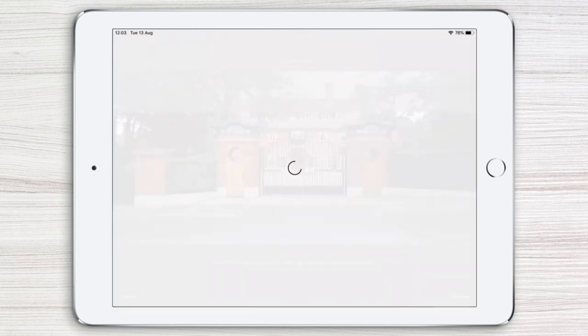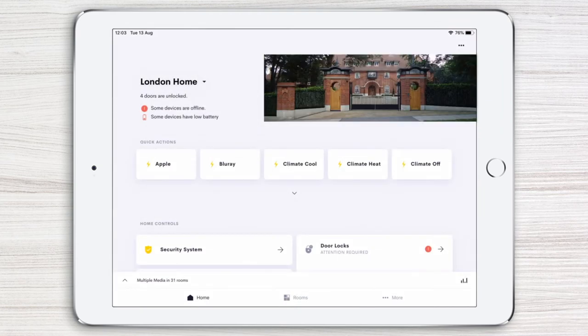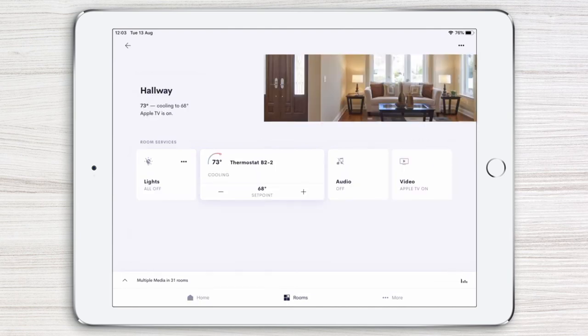As you can see, your home page image is now updated. Follow the same simple steps to change images for your rooms, such as the hallway.